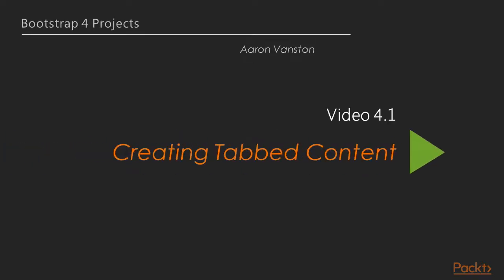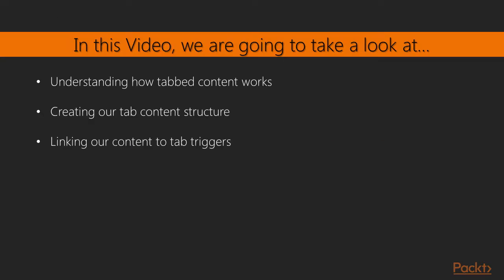In this video, we will cover off the first item on the list, the tabbed content list. This will include understanding how Bootstrap's tabbed components work, applying this knowledge and creating our own custom tabbed content structure, and finally linking these together with various buttons.